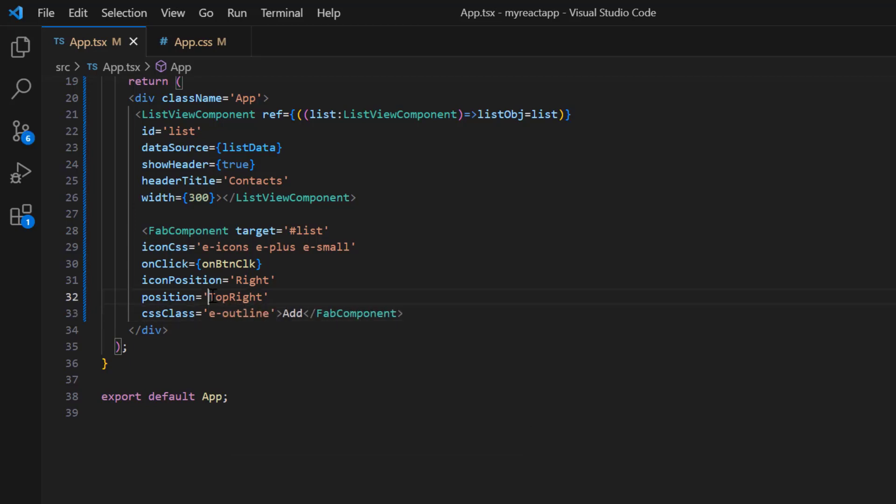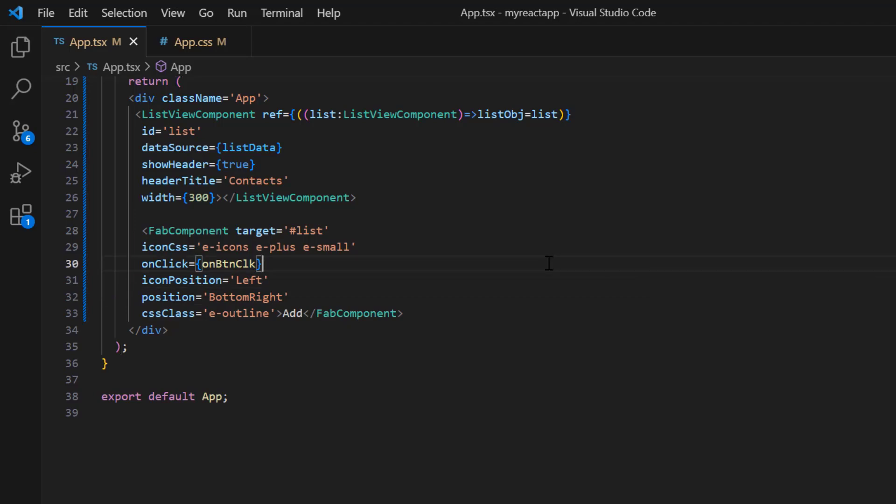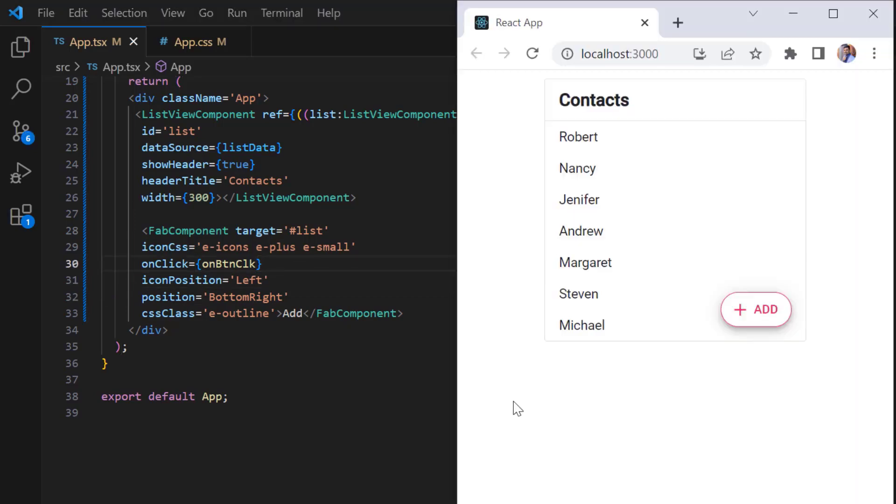I change back the button position to bottom right and icon position to left. And now, the outline style is applied.